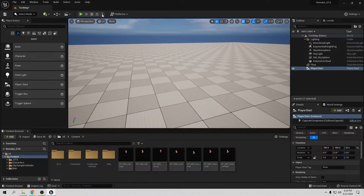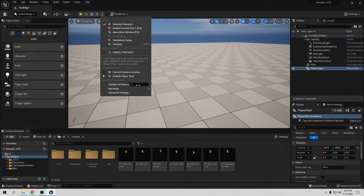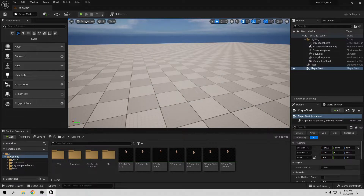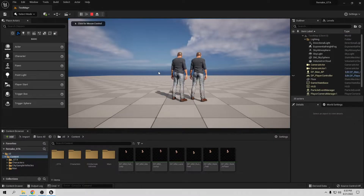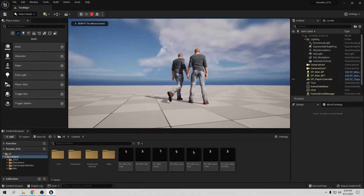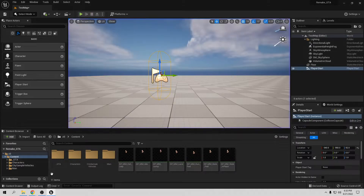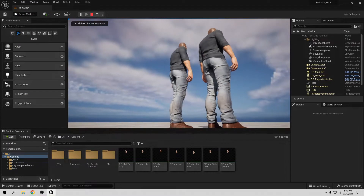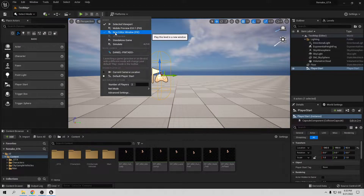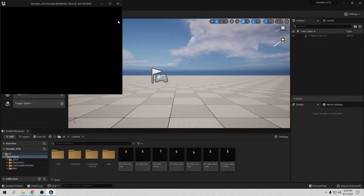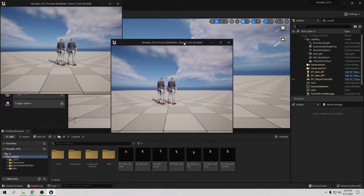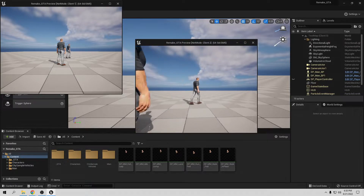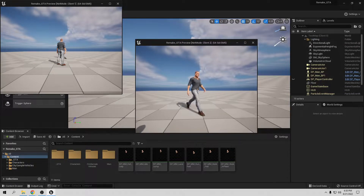They also work in multiplayer. Set number of players to two, net mode to play as client, and go play. They're already working fine — they replicate. Now you can see they work perfectly fine for both players.